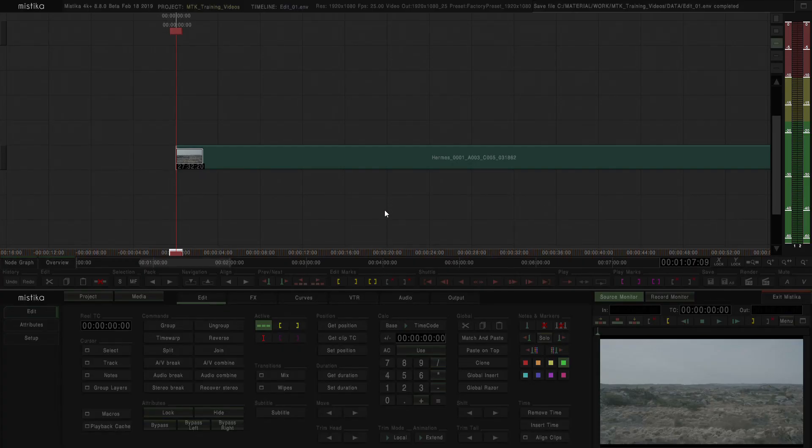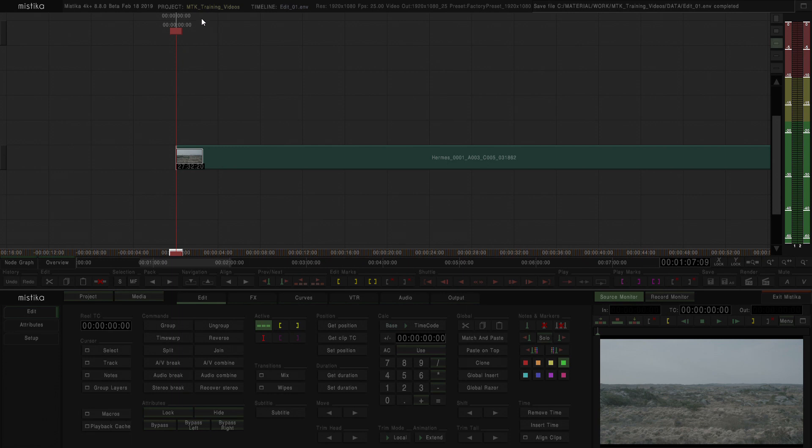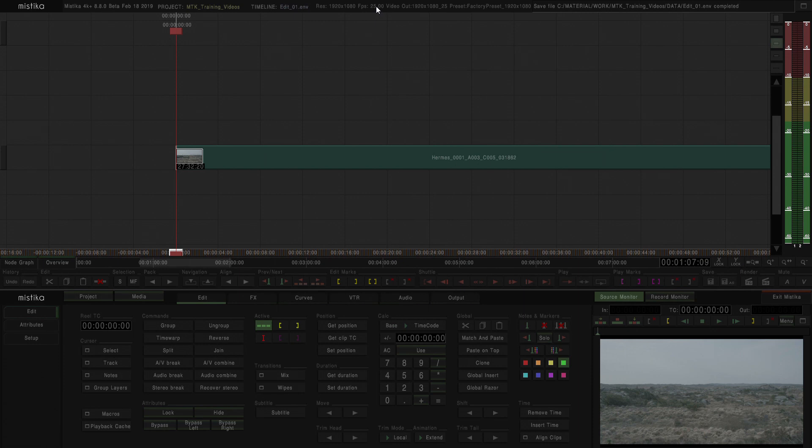When you open a timeline in Mystica, you can see basic information at the top of the timeline, where you can see the Mystica version that you're working on, the project that you're working on, the name of the timeline, the resolution of the project, the frames per second that you have configured in the mConfig, and the video output, which in this case is the same as the resolution.